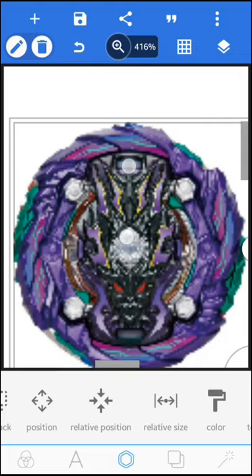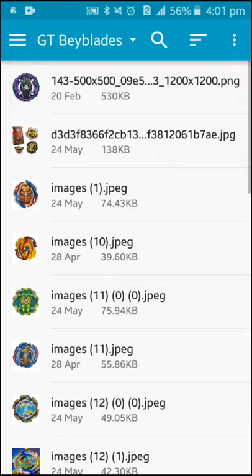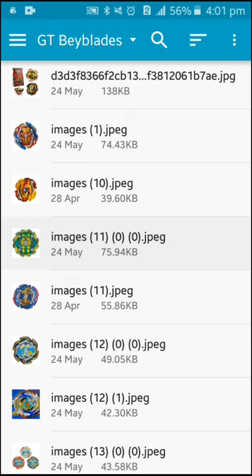Now let's take another image. Click the plus icon again, go to your gallery, and take another image whose size you want to adjust. I am taking Bushin Asura.